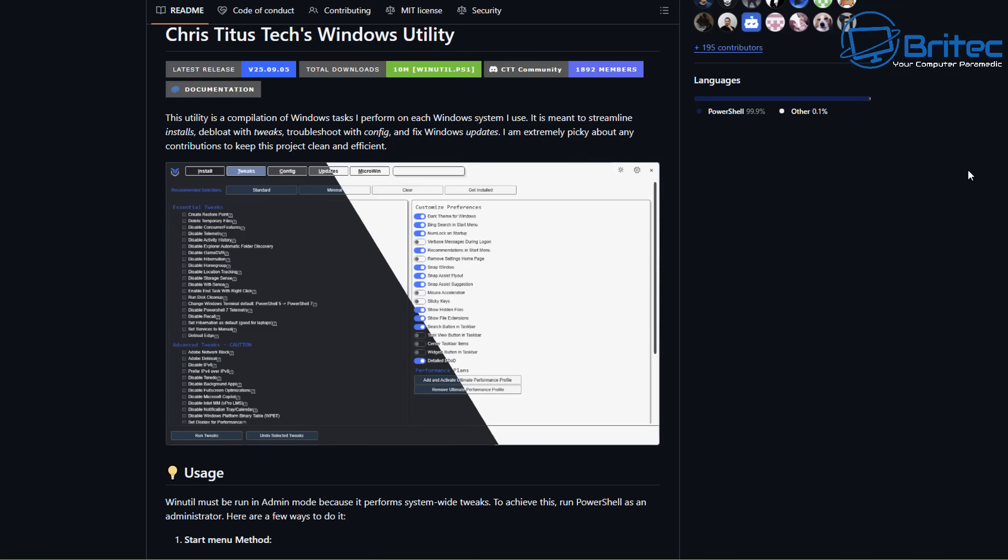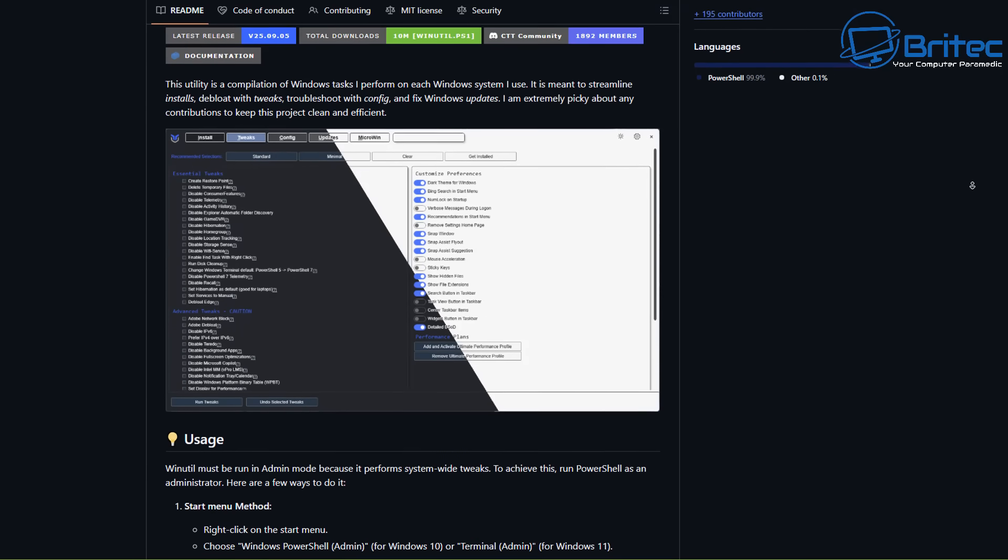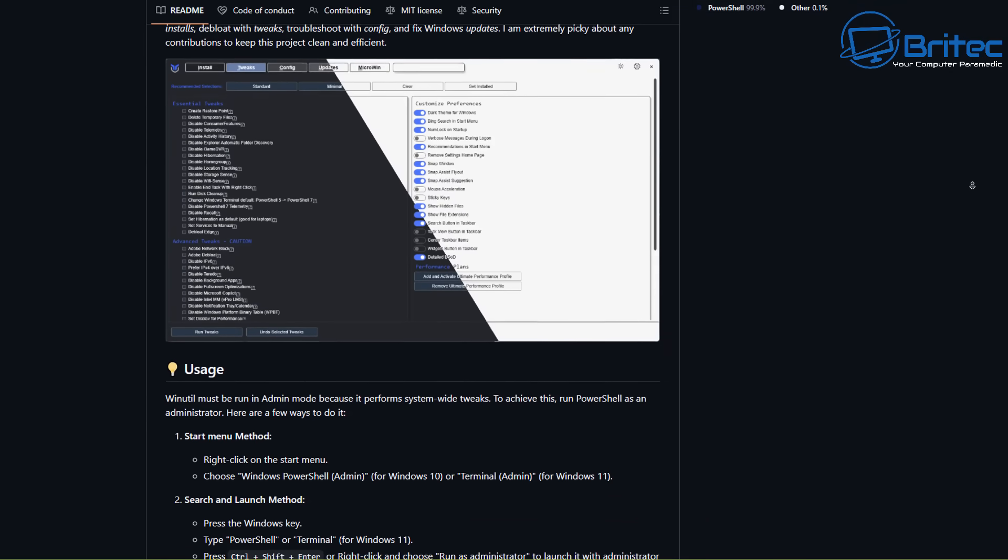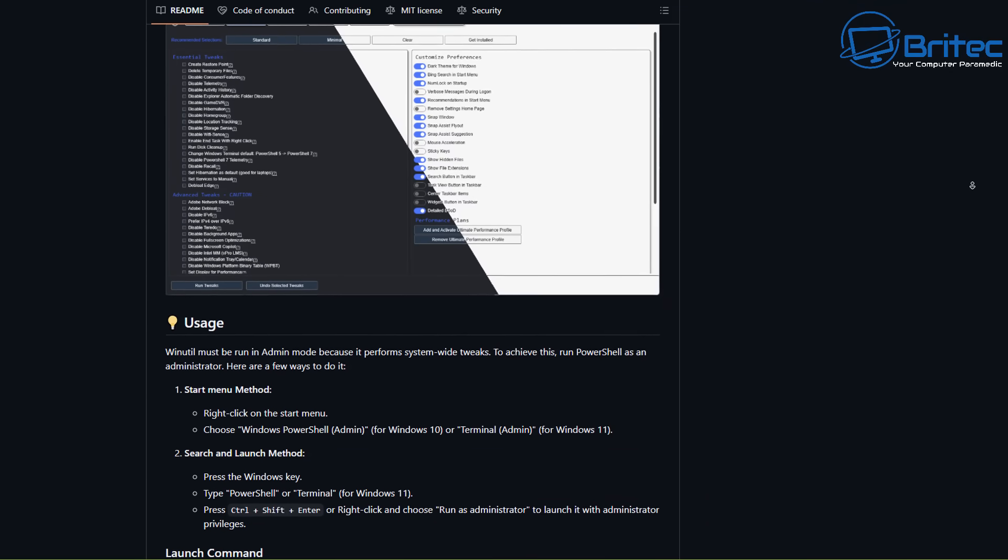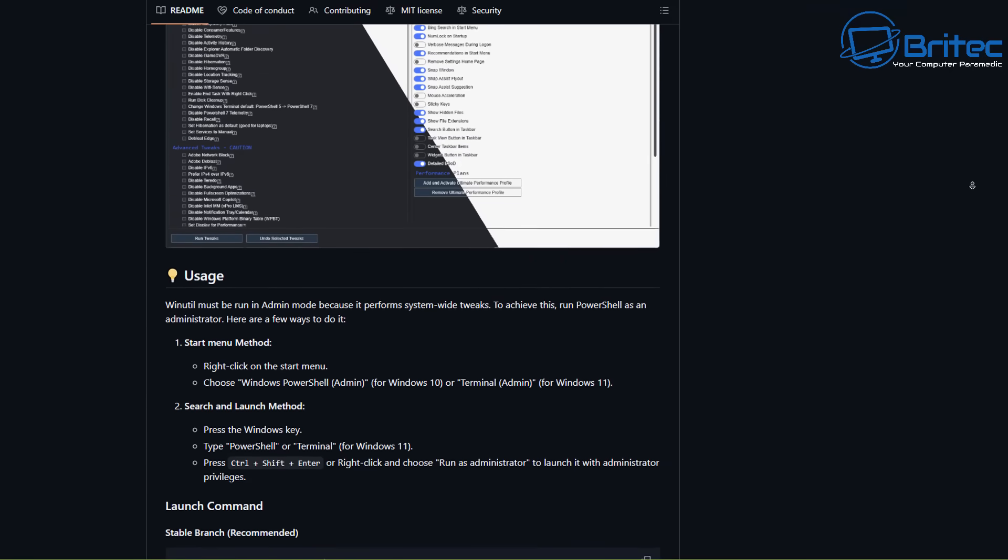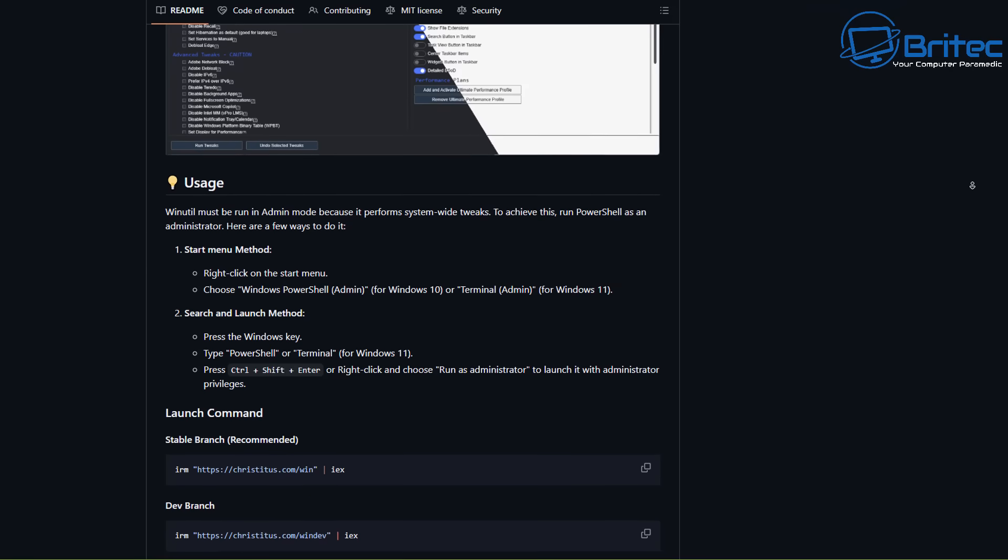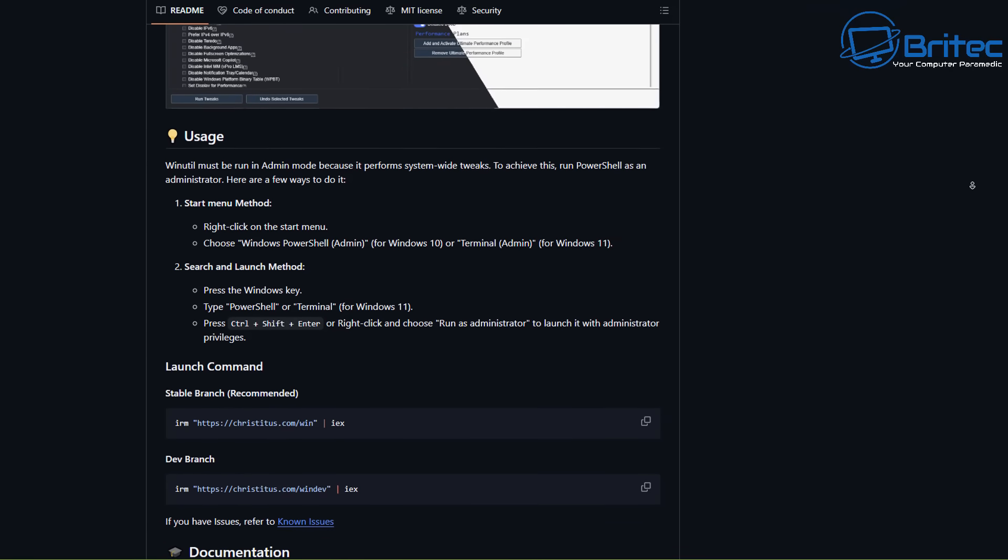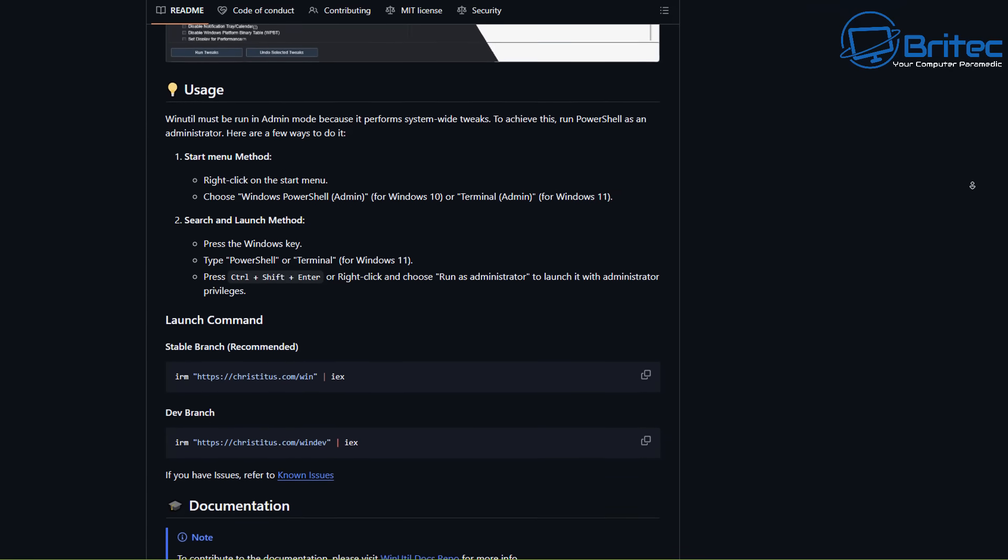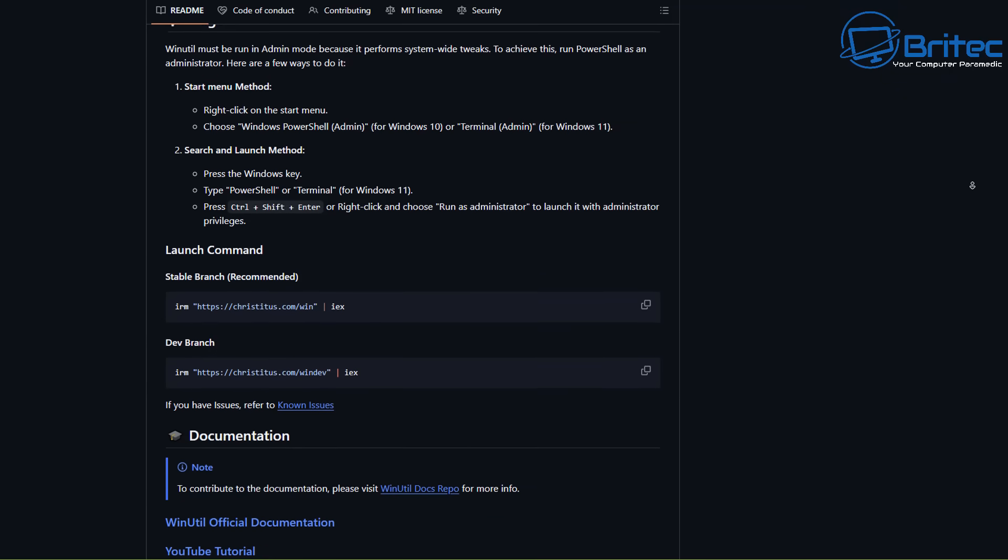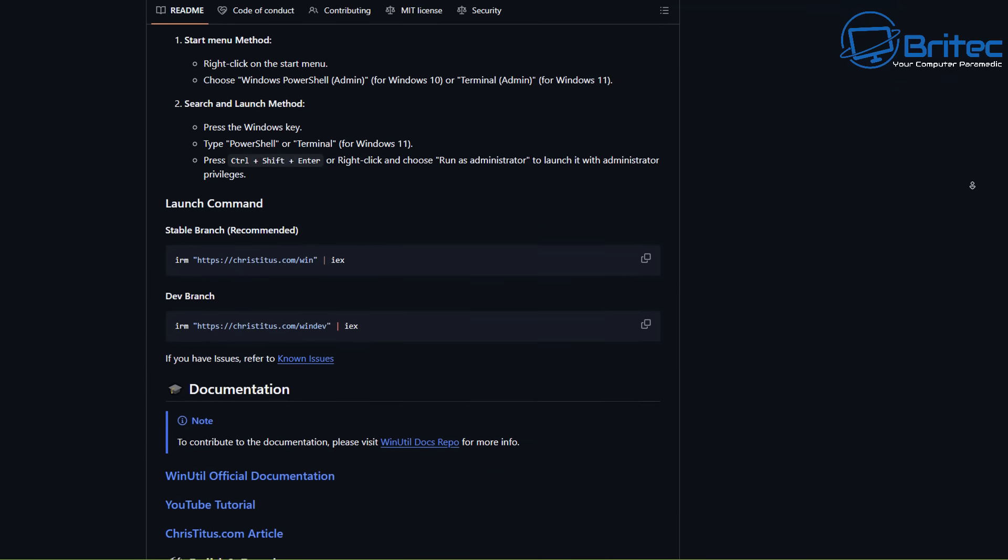Now where you see the most benefit is when you do the more extreme debloating by removing Windows Defender, which is not advisable, or disabling Windows updates and turning off Windows Search, and also removing Microsoft Edge and disabling all applications like Copilot and Recall.